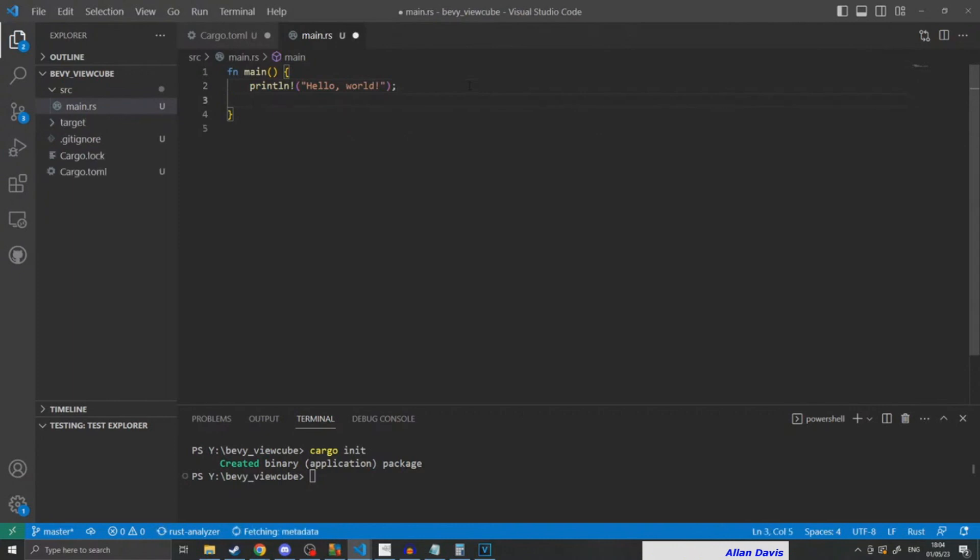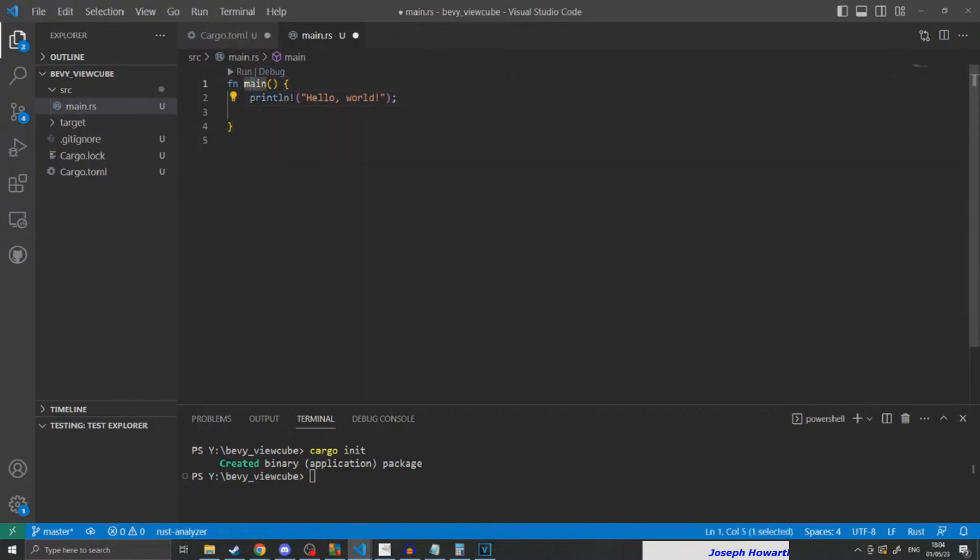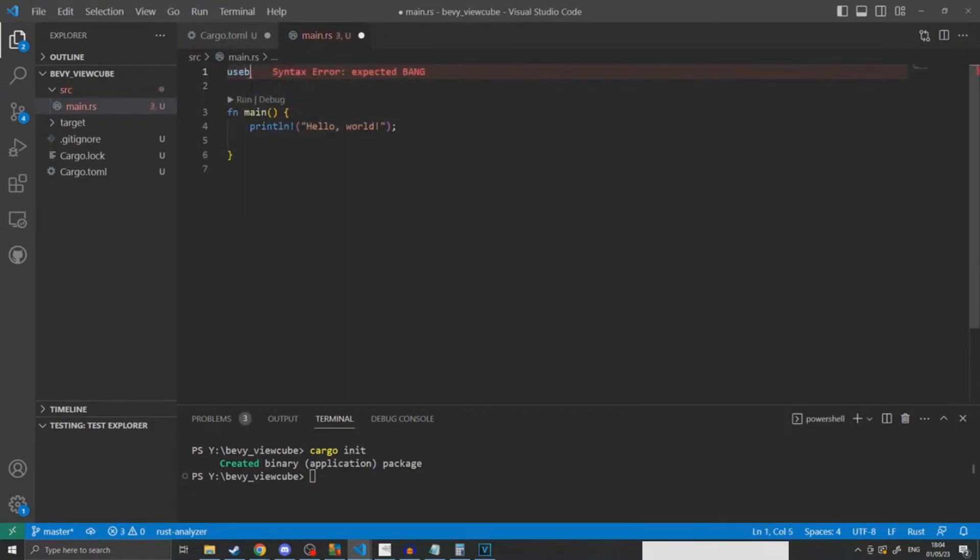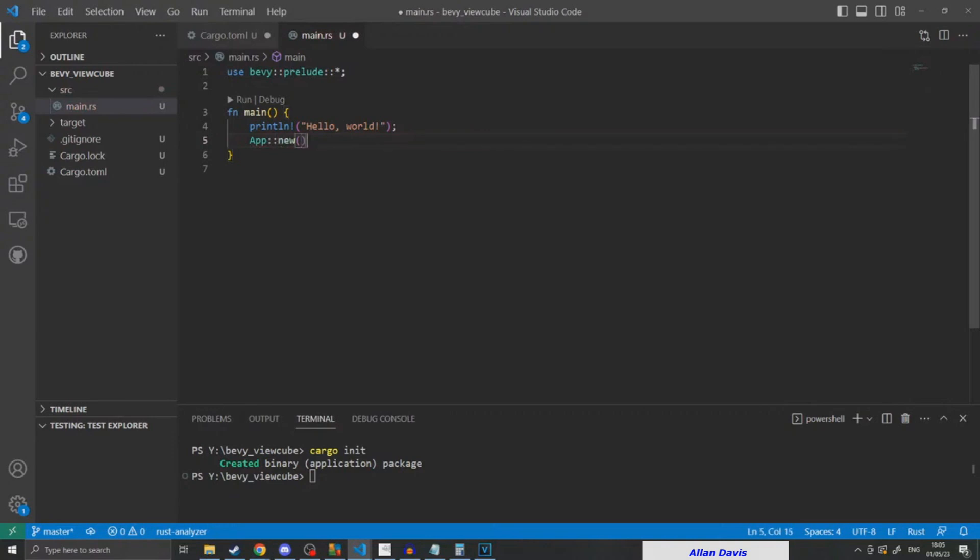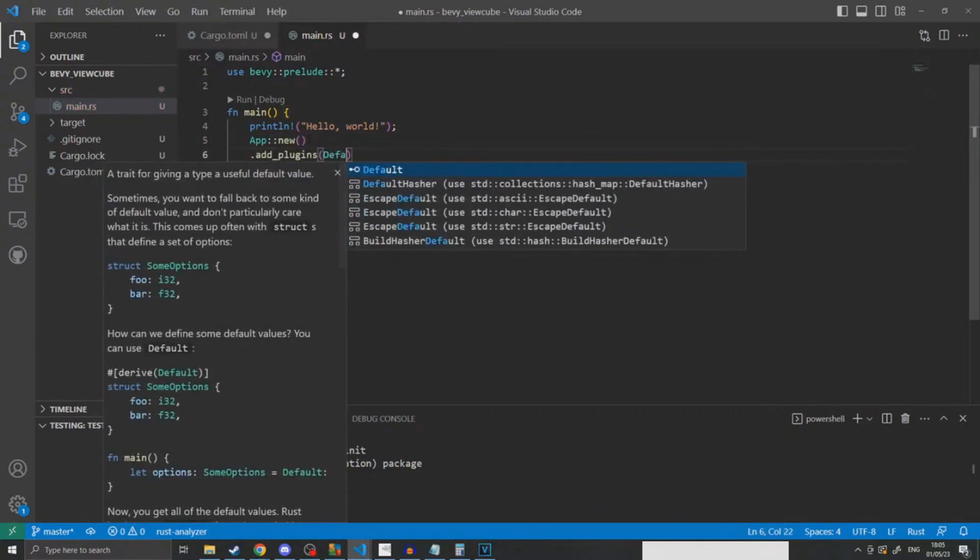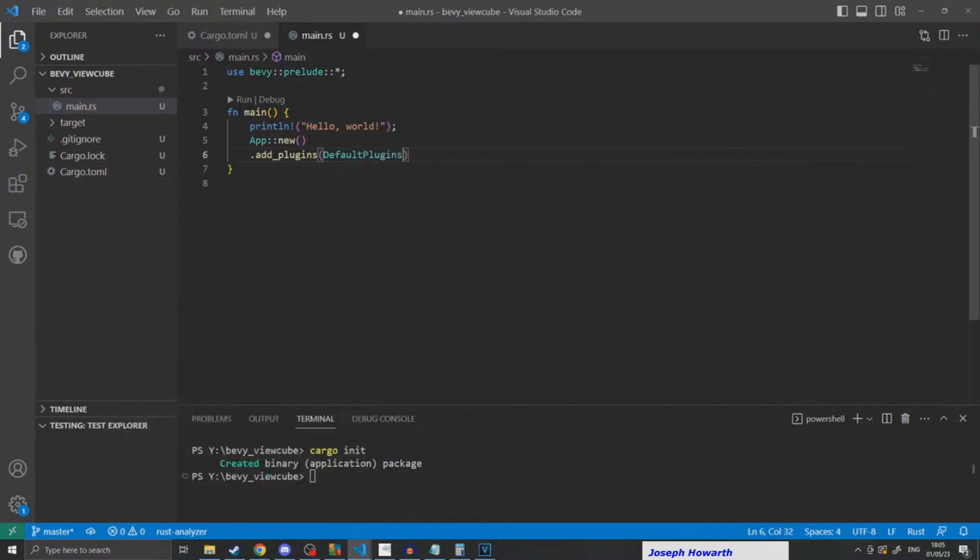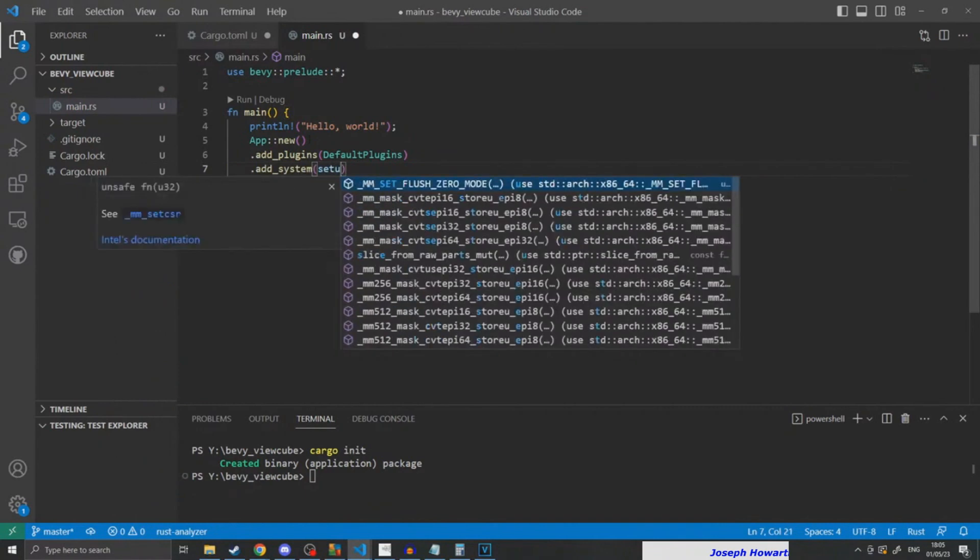Once that's set up, I jumped into setting up basic Bevy systems—getting a camera, pointing it at spawn, and then also setting up a system that'll spawn all of our cubes and everything. A lot of basic stuff.